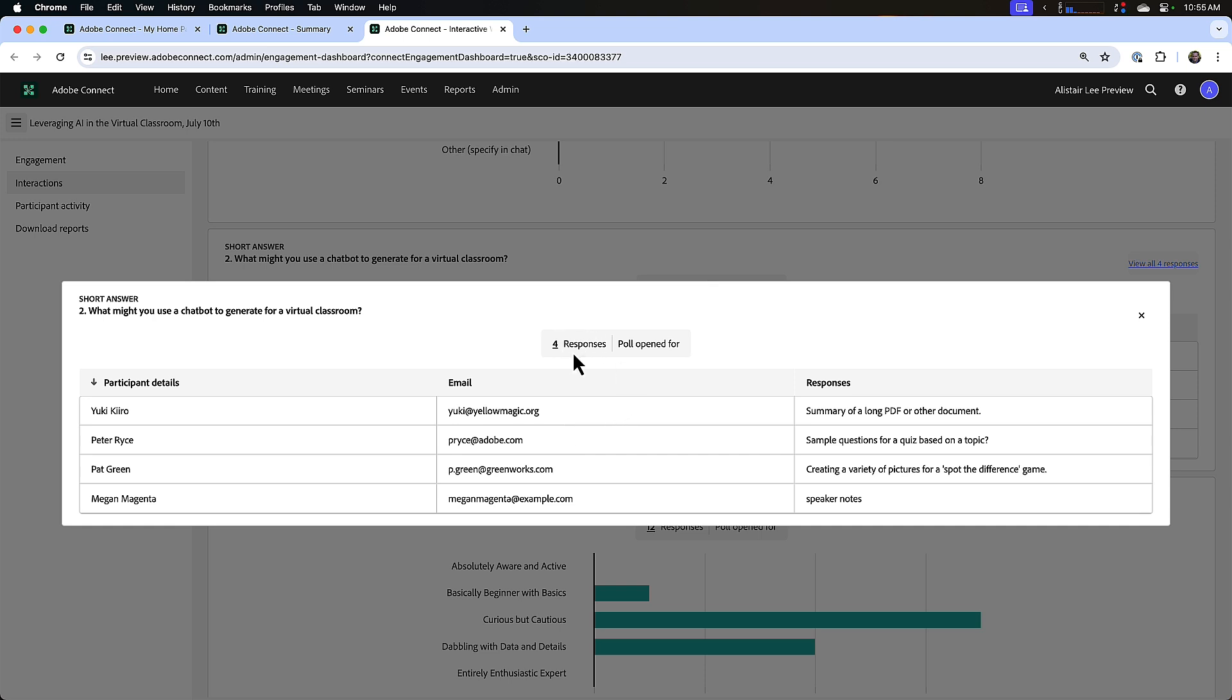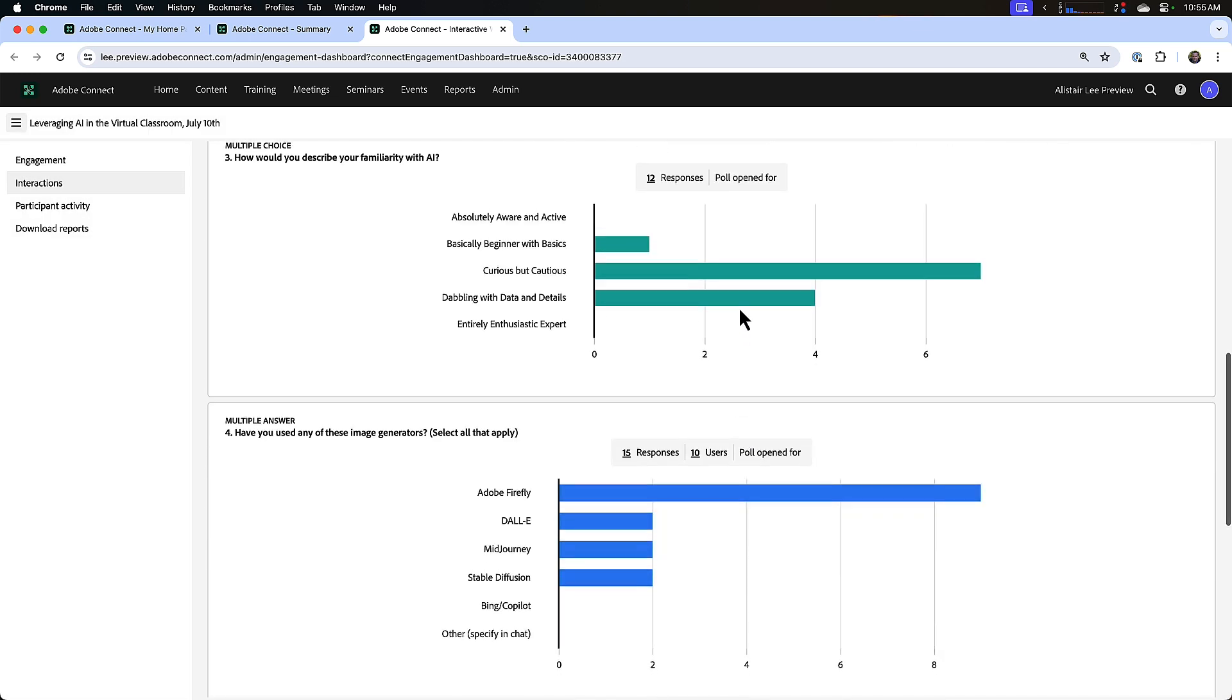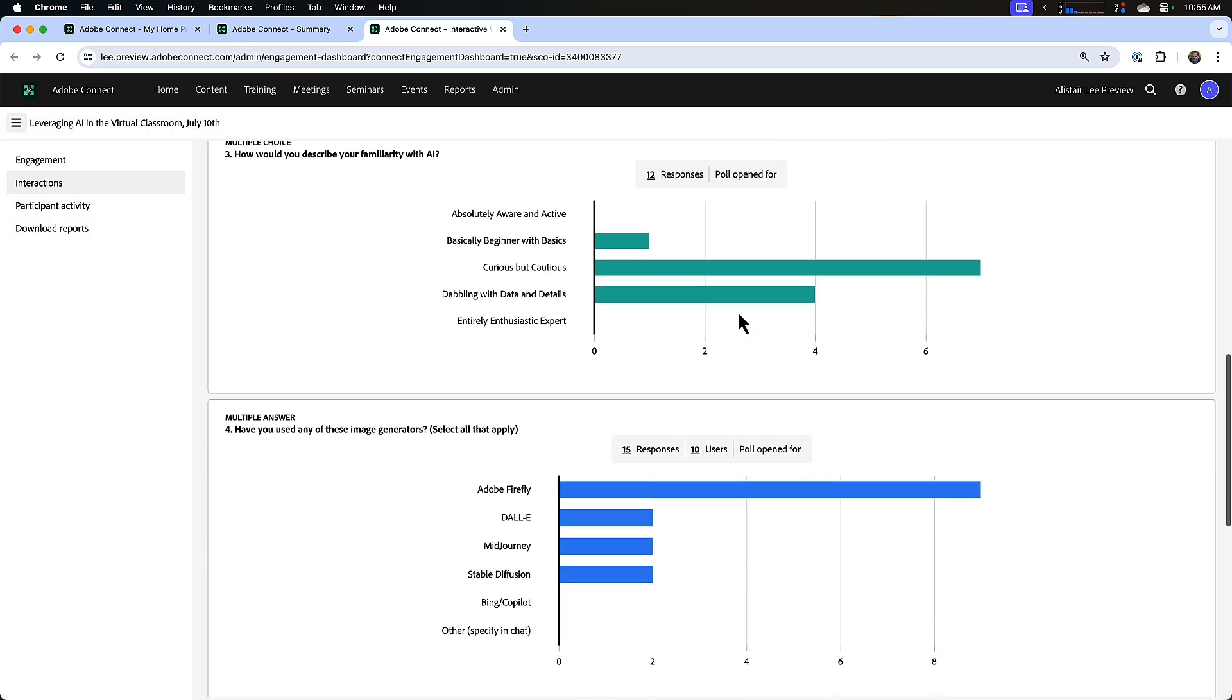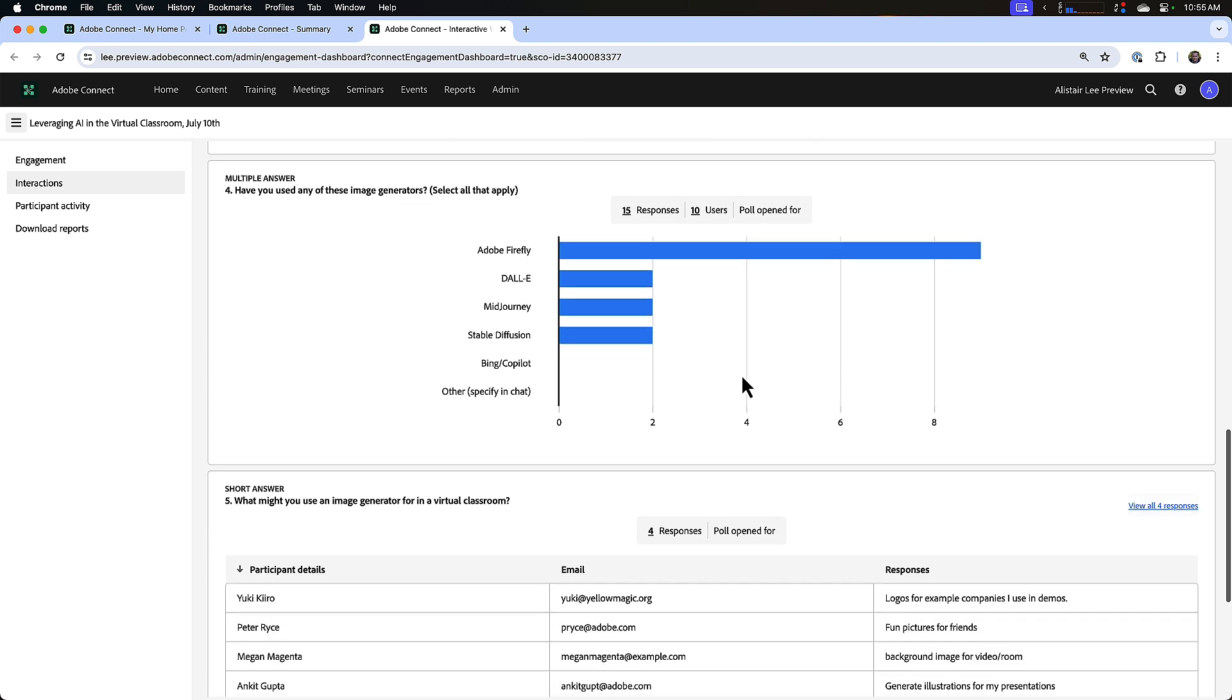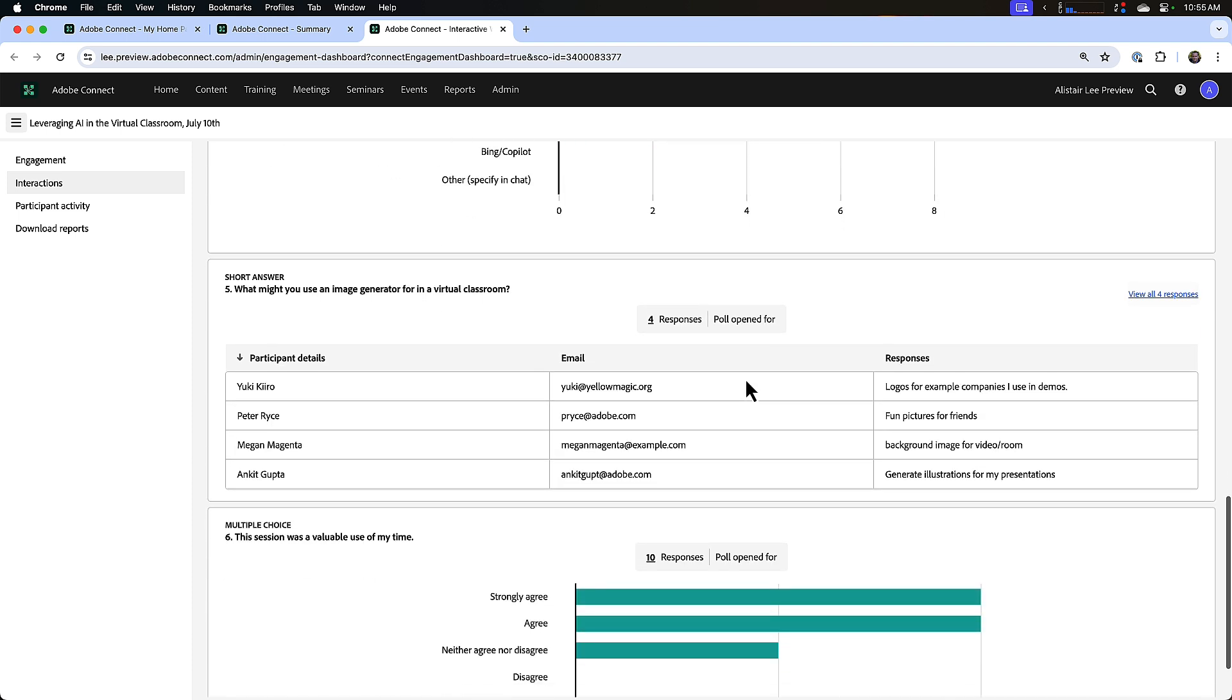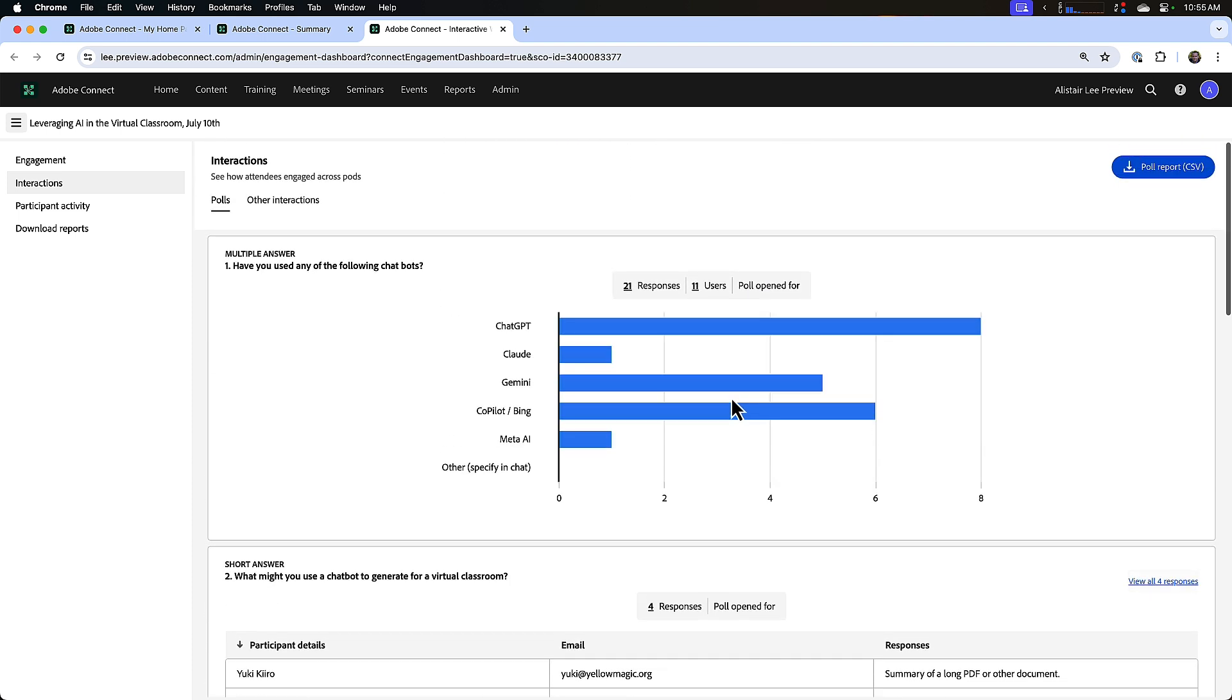I can always see how many responses we received and how long this poll was available for. And below that we've got a multiple choice poll and more multiple answer and short answer polls. I can see all of those poll distributions directly from the interaction section.